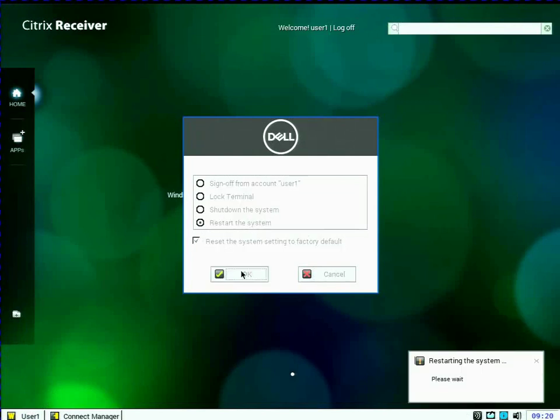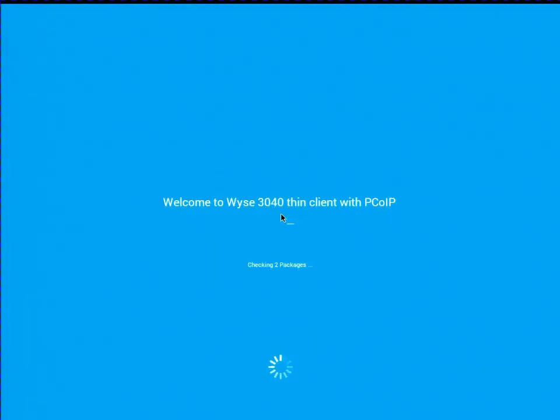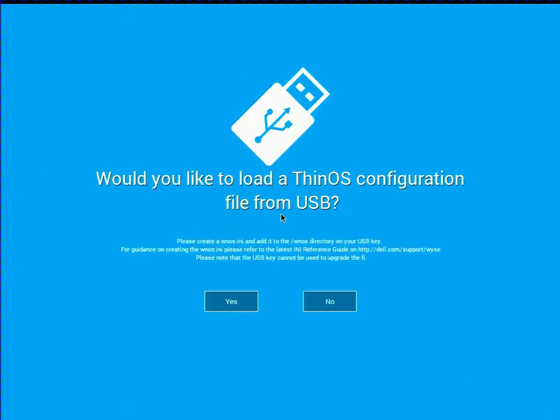So as I mentioned before, when I reset a Thin OS client to factory defaults, if it doesn't find a management suite server, which is specified through DNS or option tags, it'll enter this wizard. But I'm going to actually exit out of the wizard.